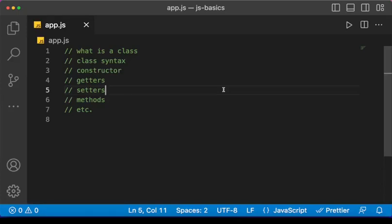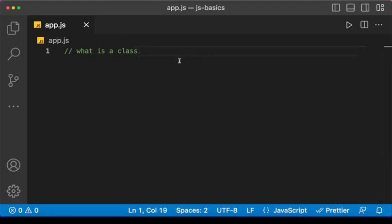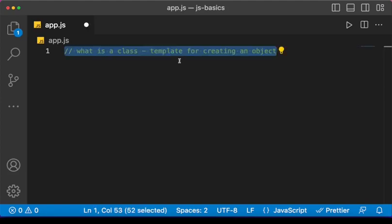Hello guys, welcome to another JavaScript tutorial for beginners. In this lesson we are going to learn about classes — the class syntax, constructors, getters and setters, methods, etc. But first, let's define a class: a class is a template for creating an object. This will get clear as we start making use of classes.